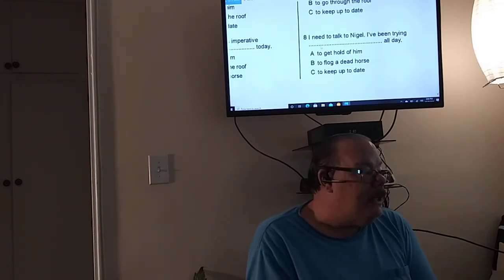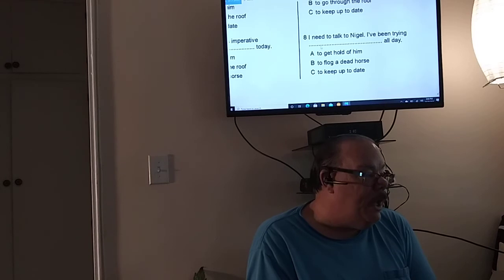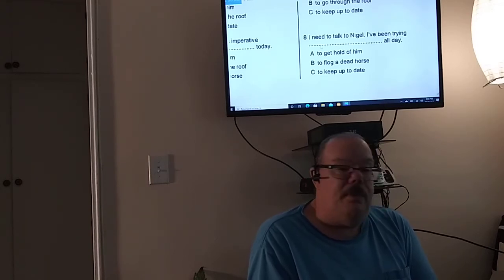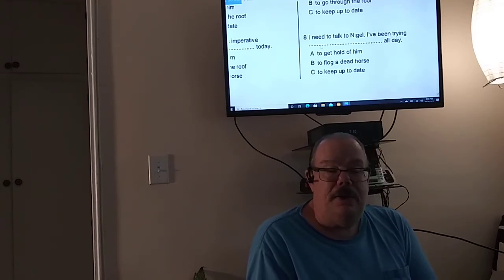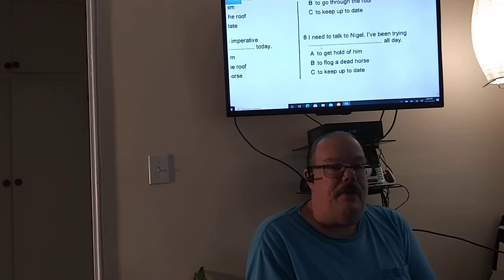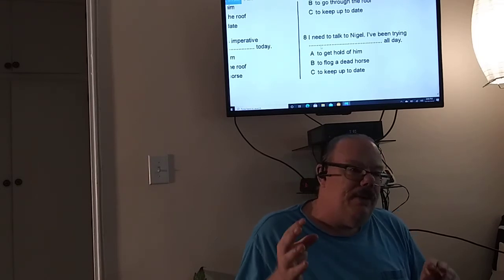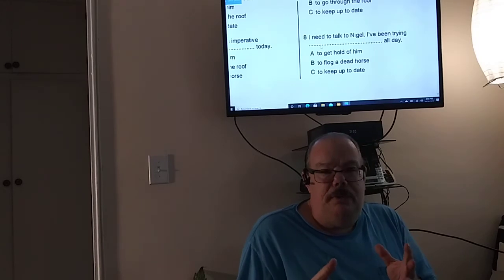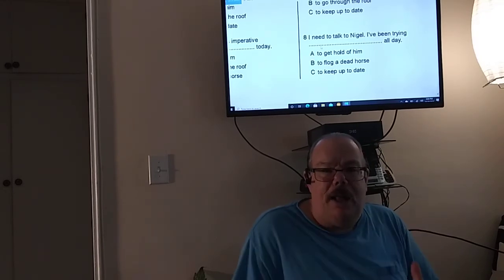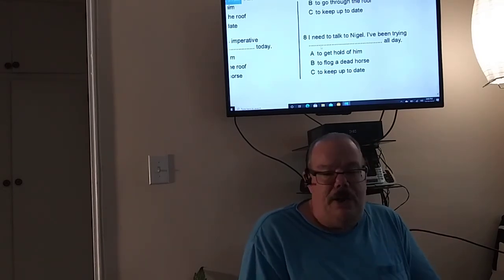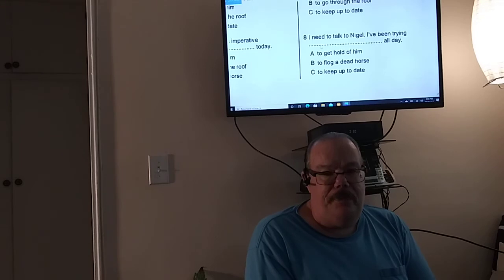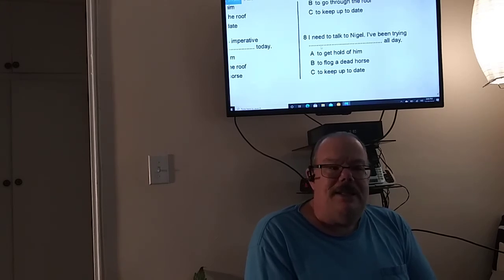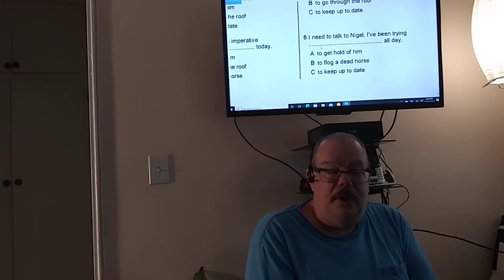I need to talk to Nigel. I've been trying to get a hold of him all day. So it's not necessarily a bad thing. It's not necessarily a good thing. It's neutral. So we use these terminologies, good, bad and neutral. So if you call someone and you don't get in touch with them, it's not necessarily bad, nor is it good. It's neutral.